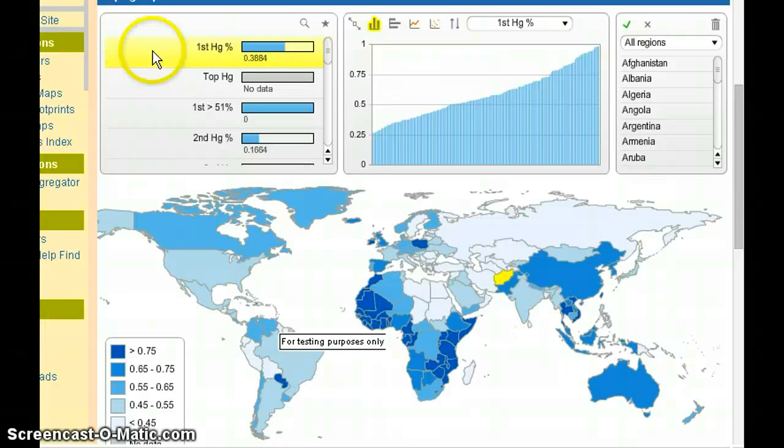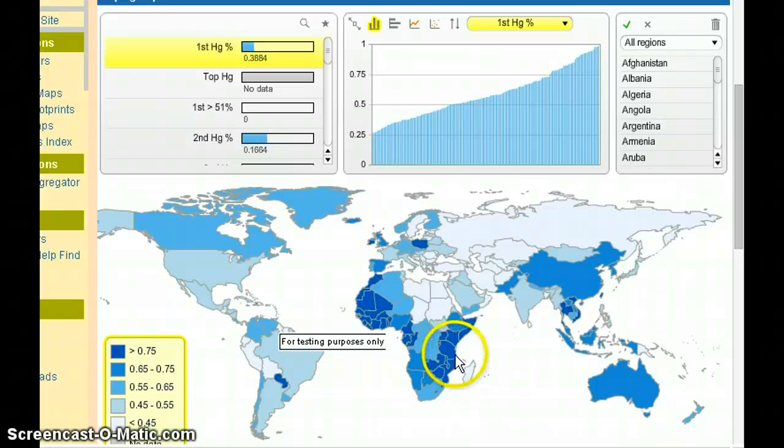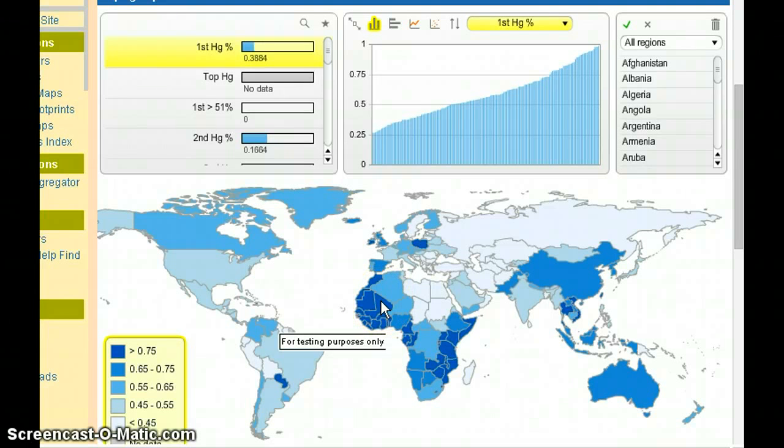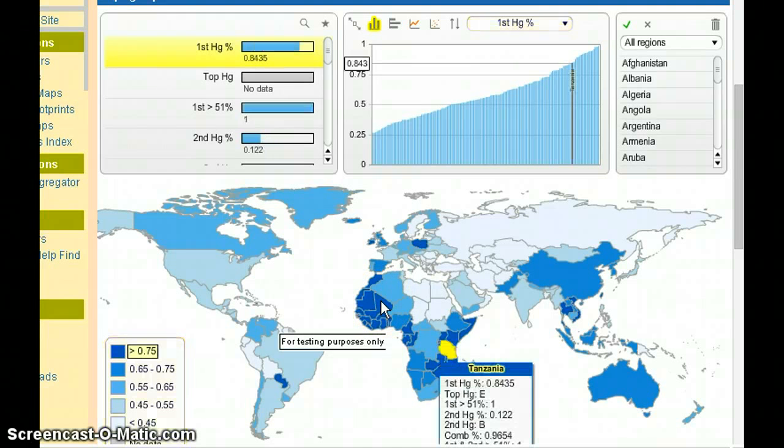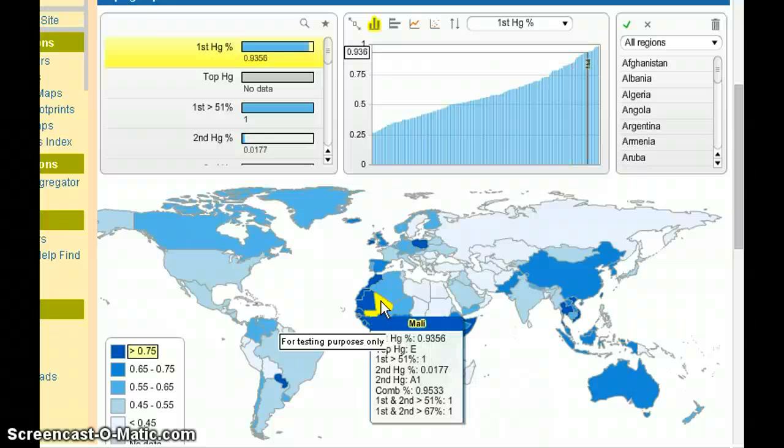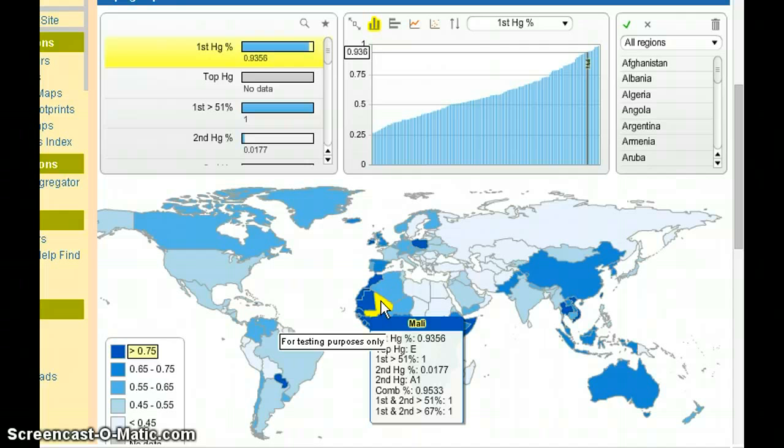This first selection here is the haplogroup percentage. So if I take a country here, let's say I'm going to go over here to Mali. What will pop up there is the statistic. Well I had it over Tanzania first but it should switch over to Mali. Here you see the different statistics that are included in the map. The first haplogroup percentage is 93.56 and the first haplogroup is E. That means that 93.56% of the population of this country is in the E haplogroup.